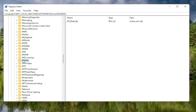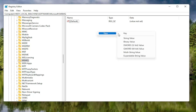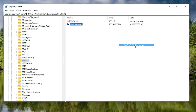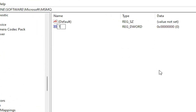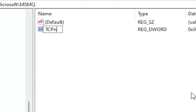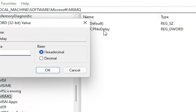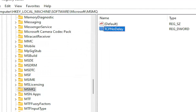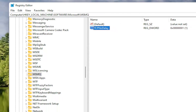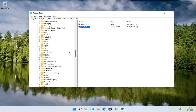Now with the MSMQ folder selected, right-click in a blank area on the right panel, select New, and then DWORD 32-bit Value. Name this value TcpNoDelay — exactly as shown on screen. Hit Enter. Double-click on this value, type the number 1, and select OK. Once you're done with that, go ahead and close out of the Registry Editor and restart your computer.